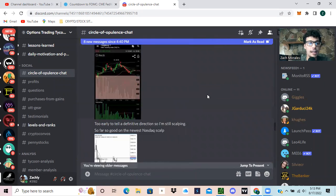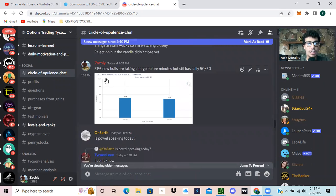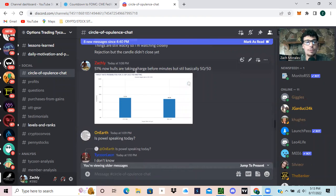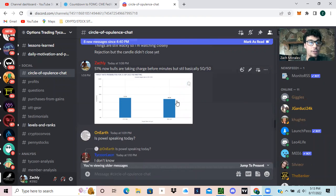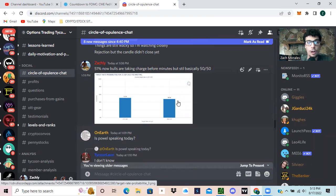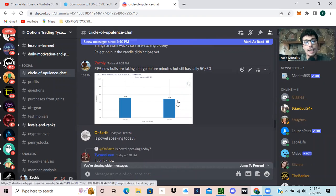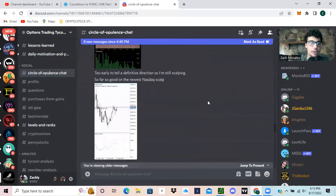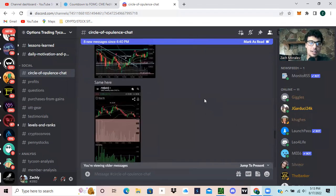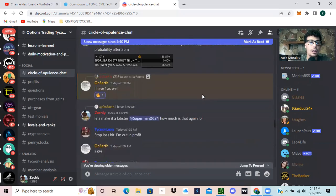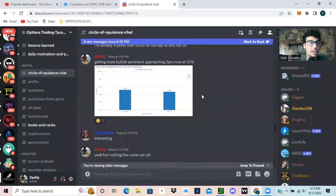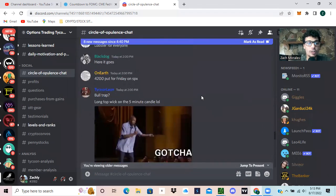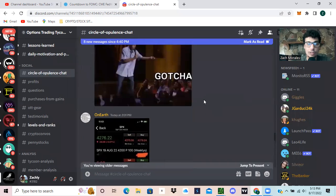And just me basically constantly updating throughout the day. Later in the day, I said, look at this 51% now bulls are taking the charge before the minutes meeting, still basically 50-50. So it went from unbalanced, it went to neutral, and then now it went to dovish. So that's the main thing that I wanted to highlight and emphasize.